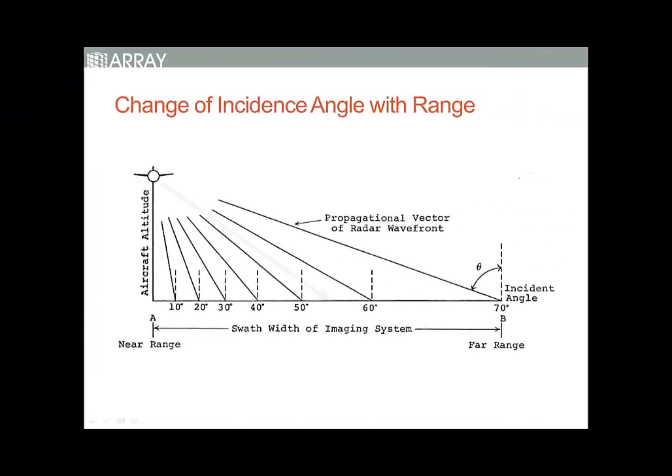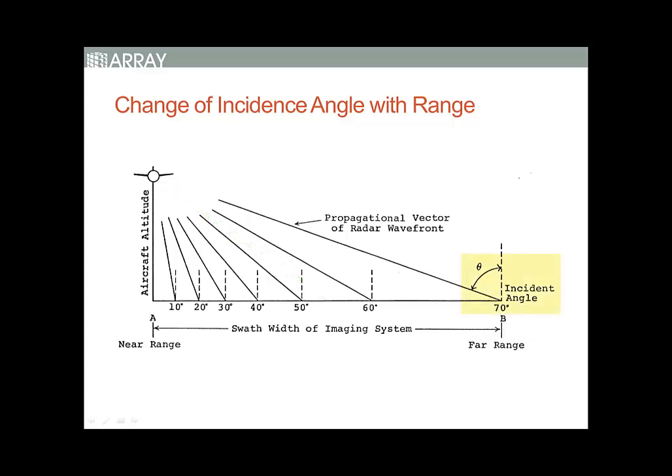SAR images are acquired on a slant. The incidence angle is the angle between the incident SAR beam and the axis perpendicular to the local geodetic ground surface. The incidence angle can affect the brightness returned as well as the geometry.